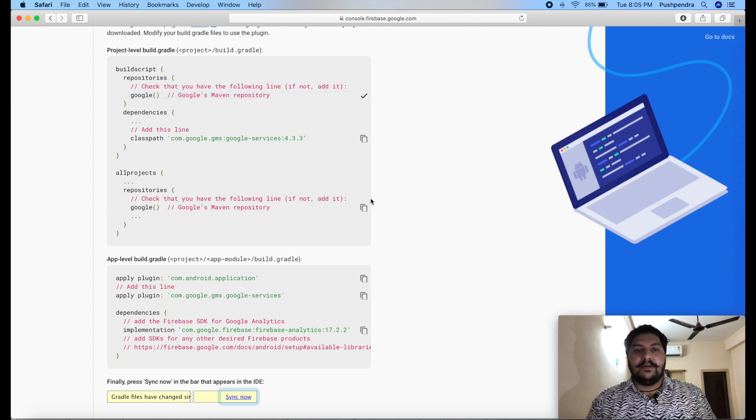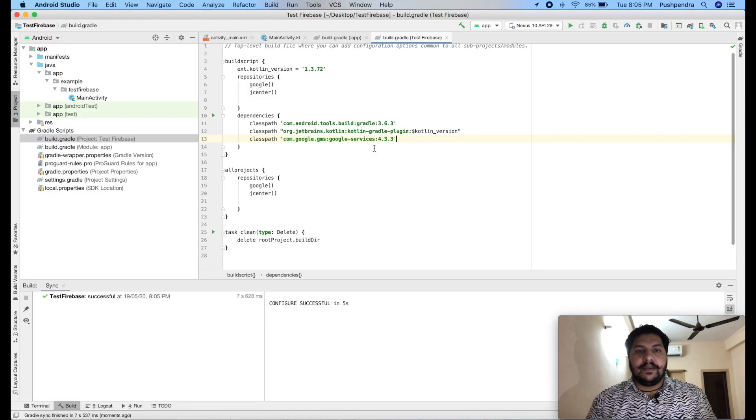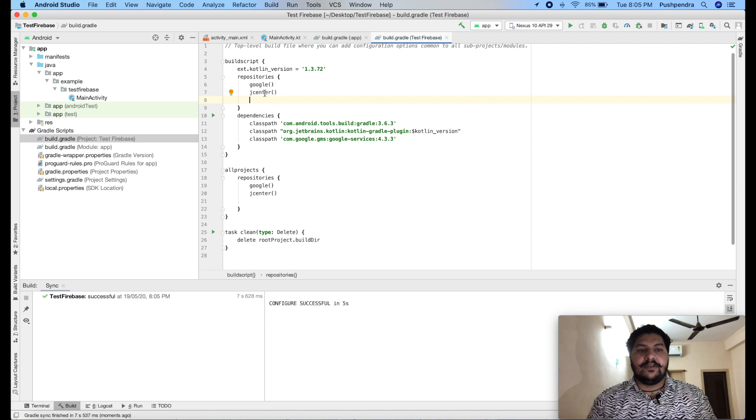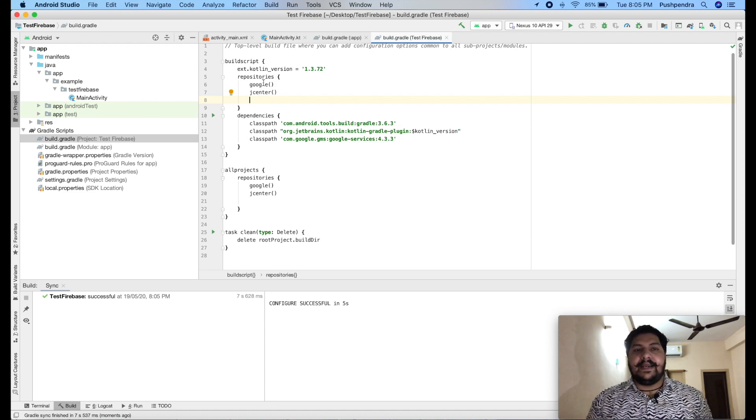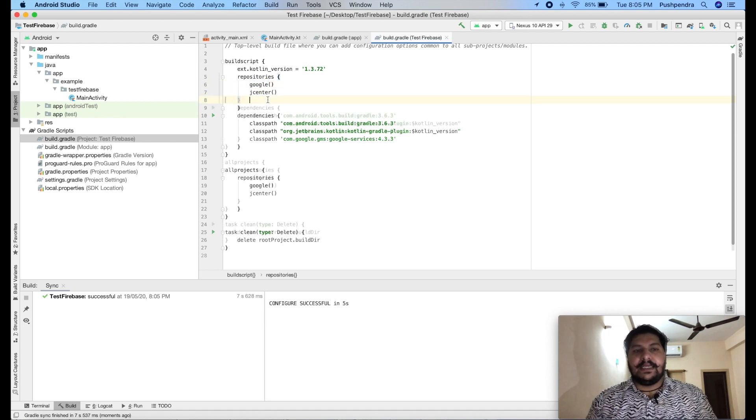So, copy and add here. This is already here, so we don't need to add again. So, let it be like that. Now, what is the next step?